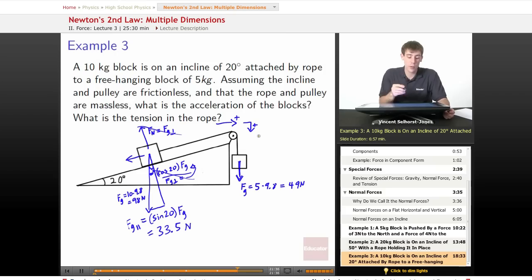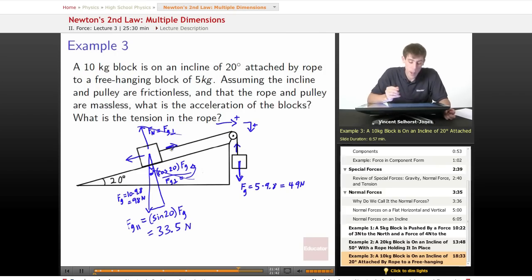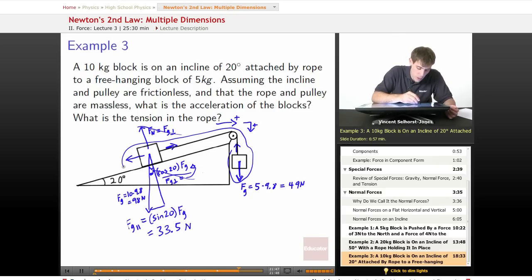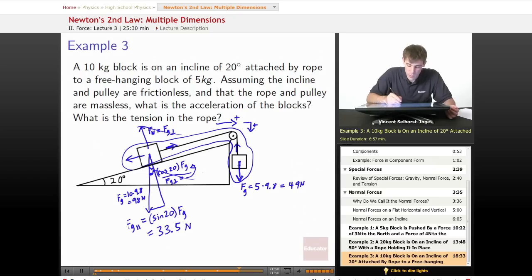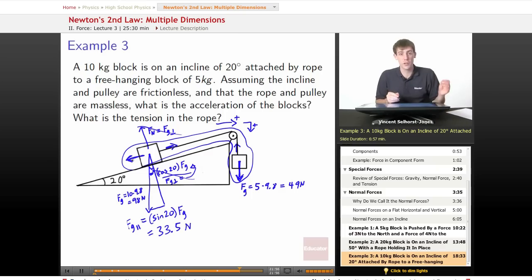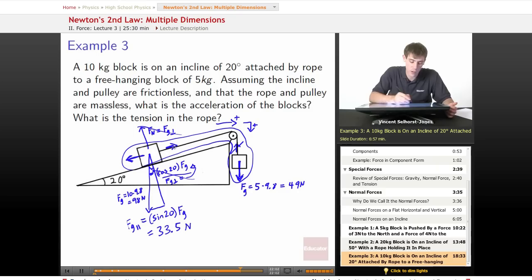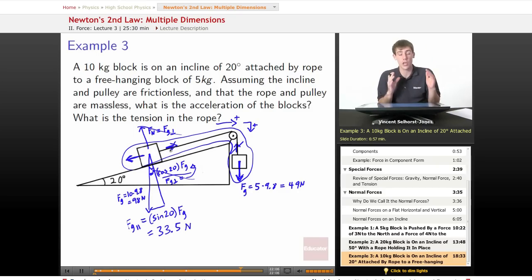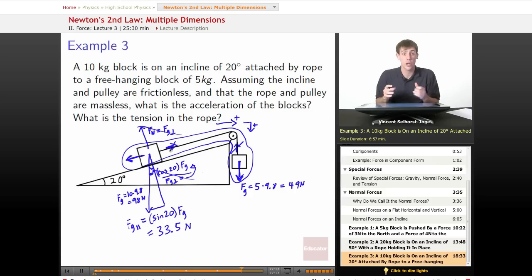The only forces we haven't discussed are the tensions in the rope, but if we look at the system as a whole, the only external forces are the two gravity components: the parallel one on the incline and the fully downward one on the hanging block. The tensions cancel out within the system, and since the rope stays taut, both blocks have the same acceleration. If this type of problem is unfamiliar, review the final example from the previous lesson — we're just adding an incline to make it slightly harder.